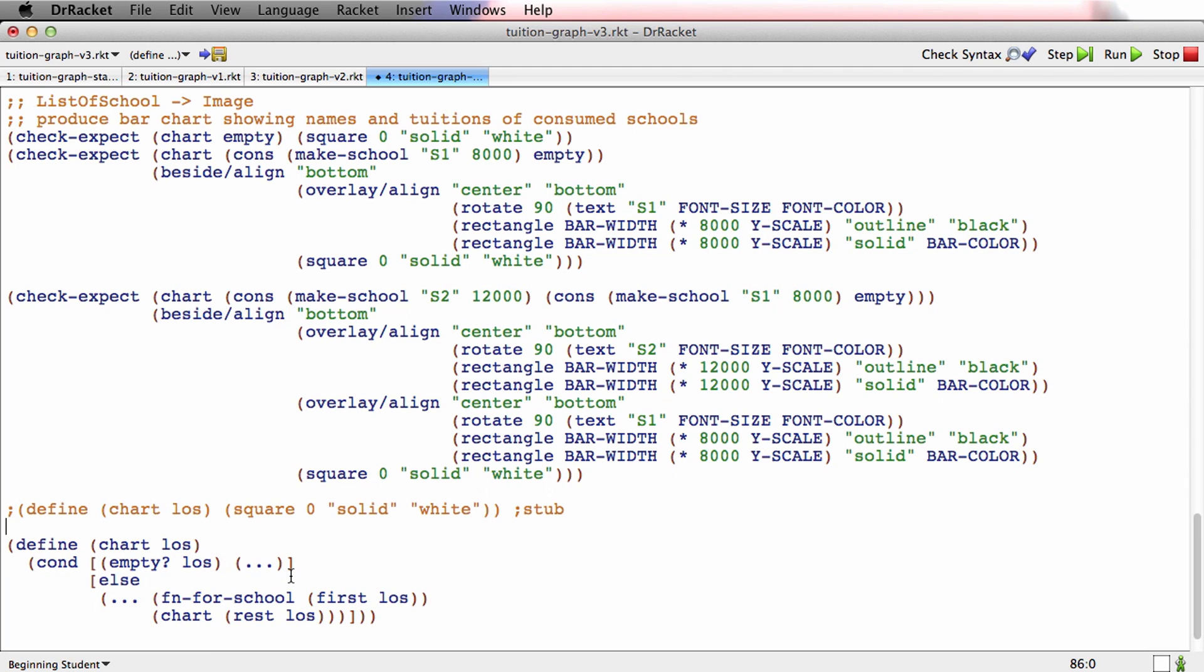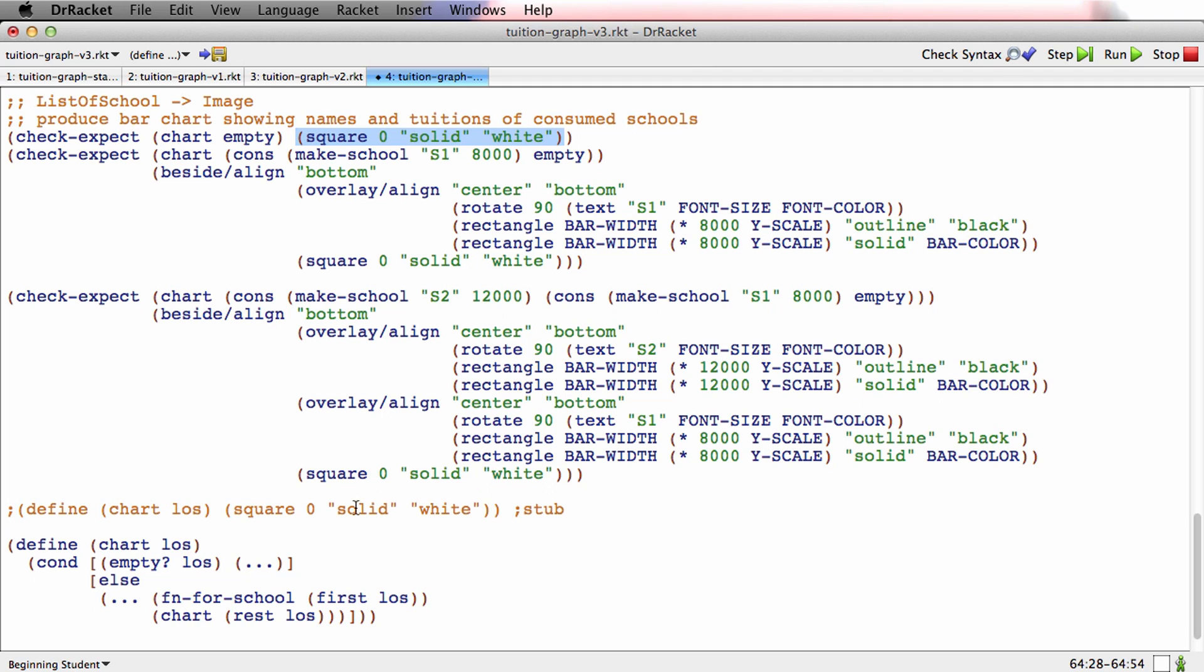I'll start with the base case. What happens when the list is empty? What happens when the list is empty is just this thing right here. In fact, you're allowed to copy from the examples to the function, not the other way around. So we'll put that right there so we don't type it.